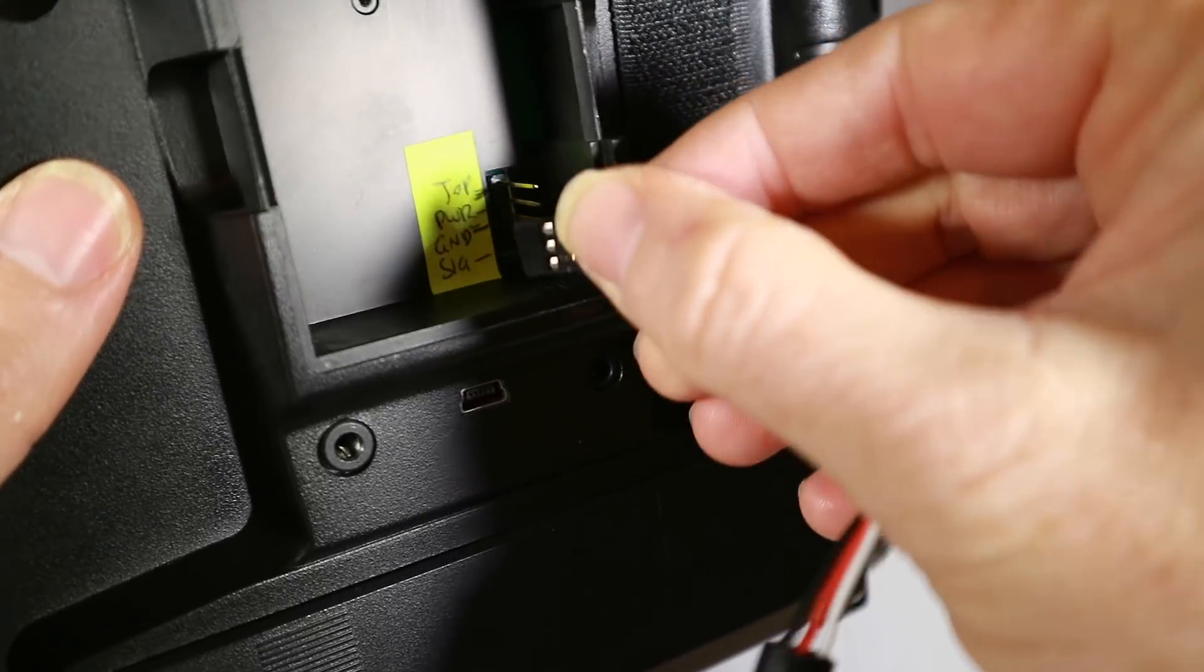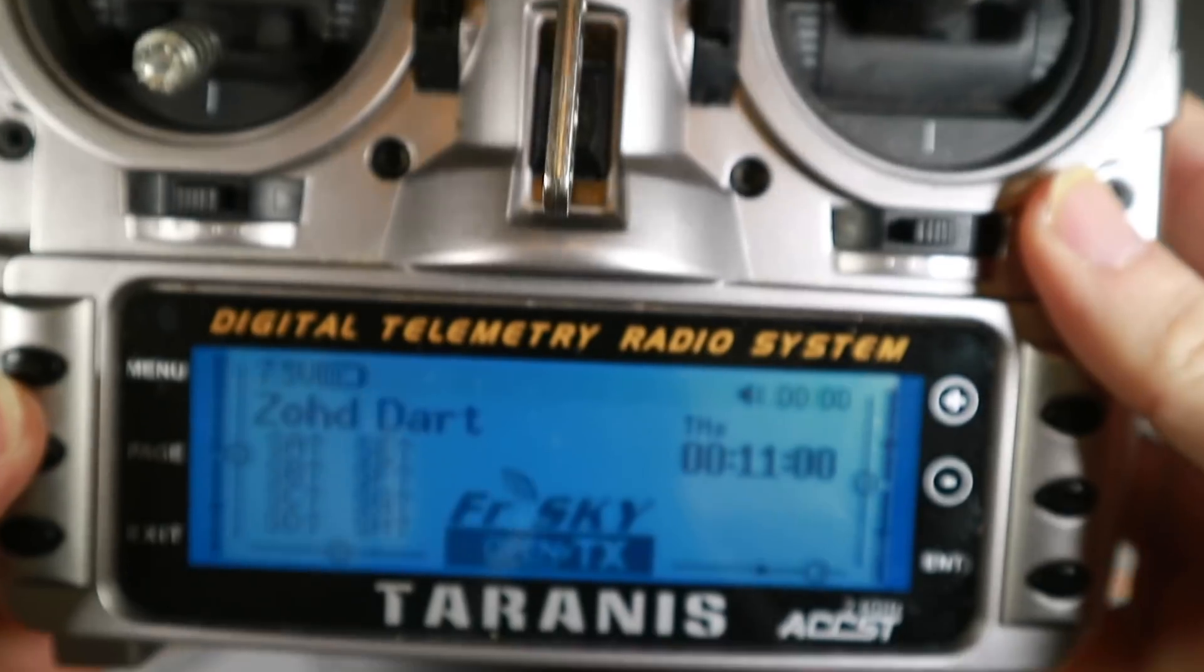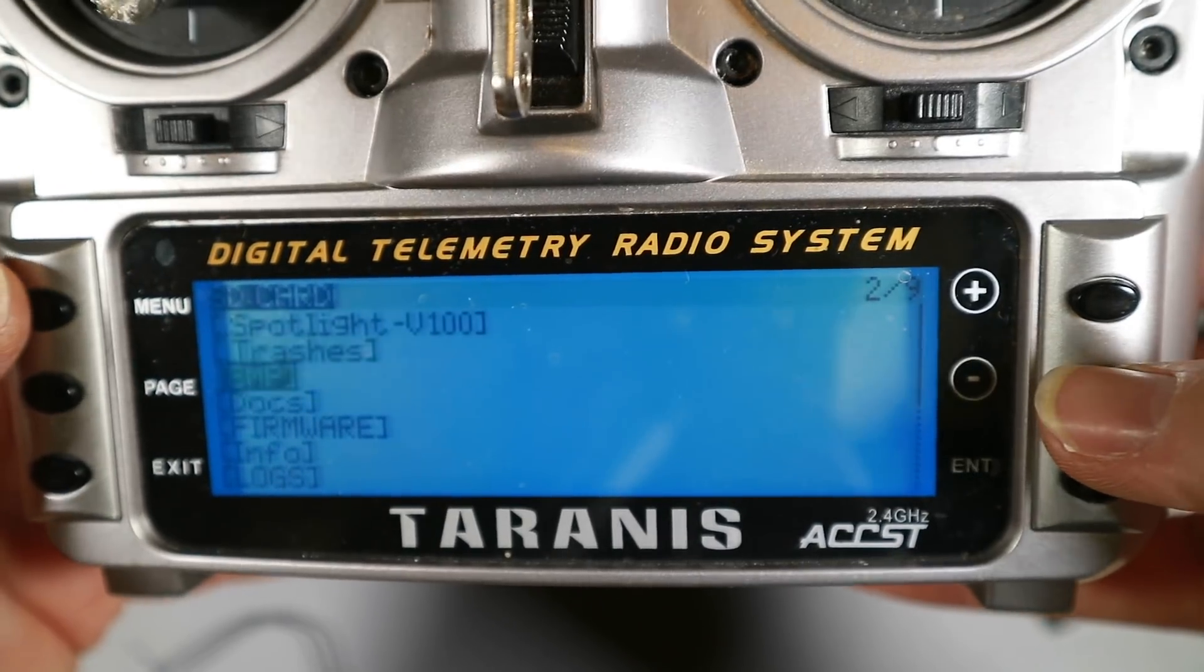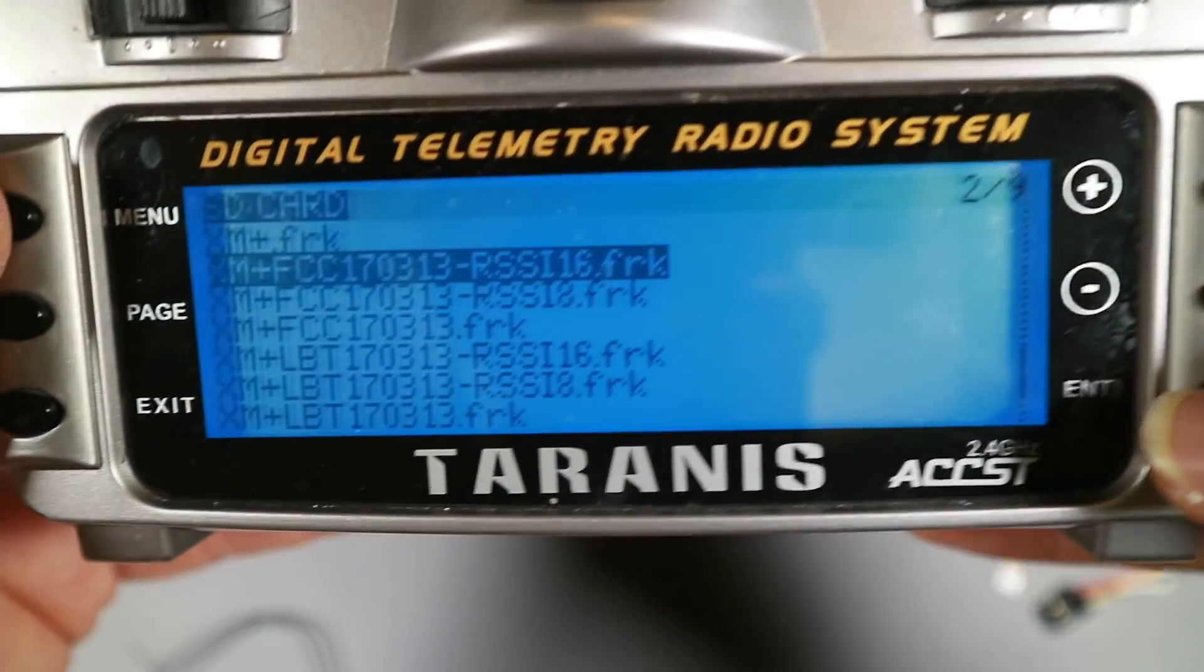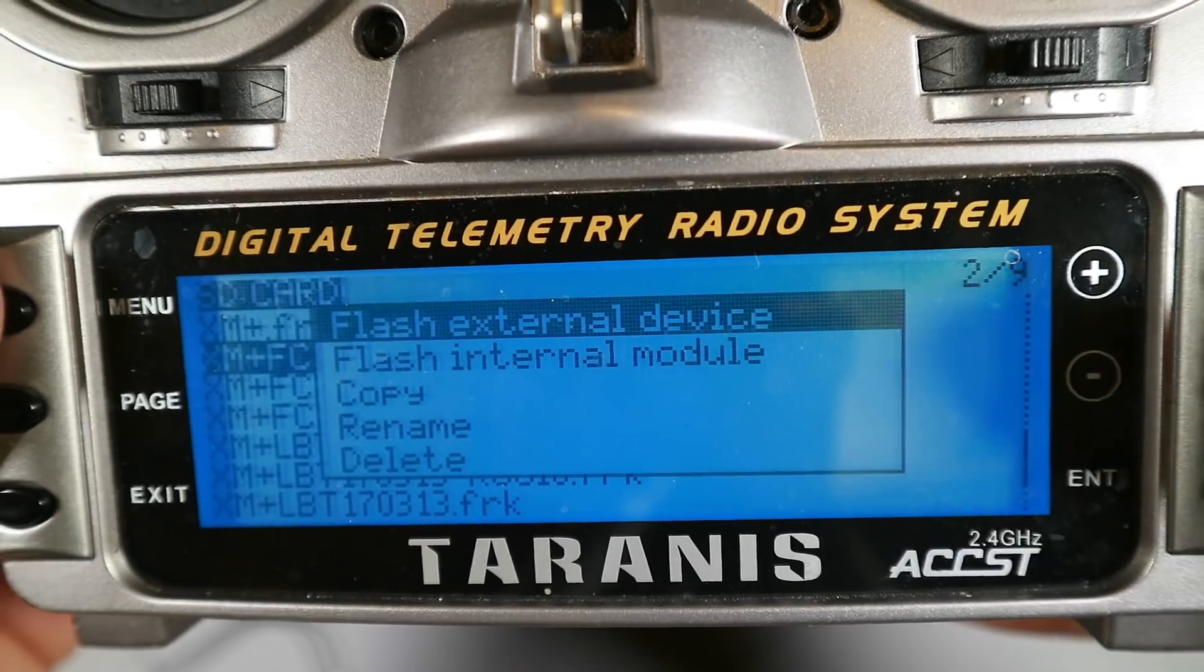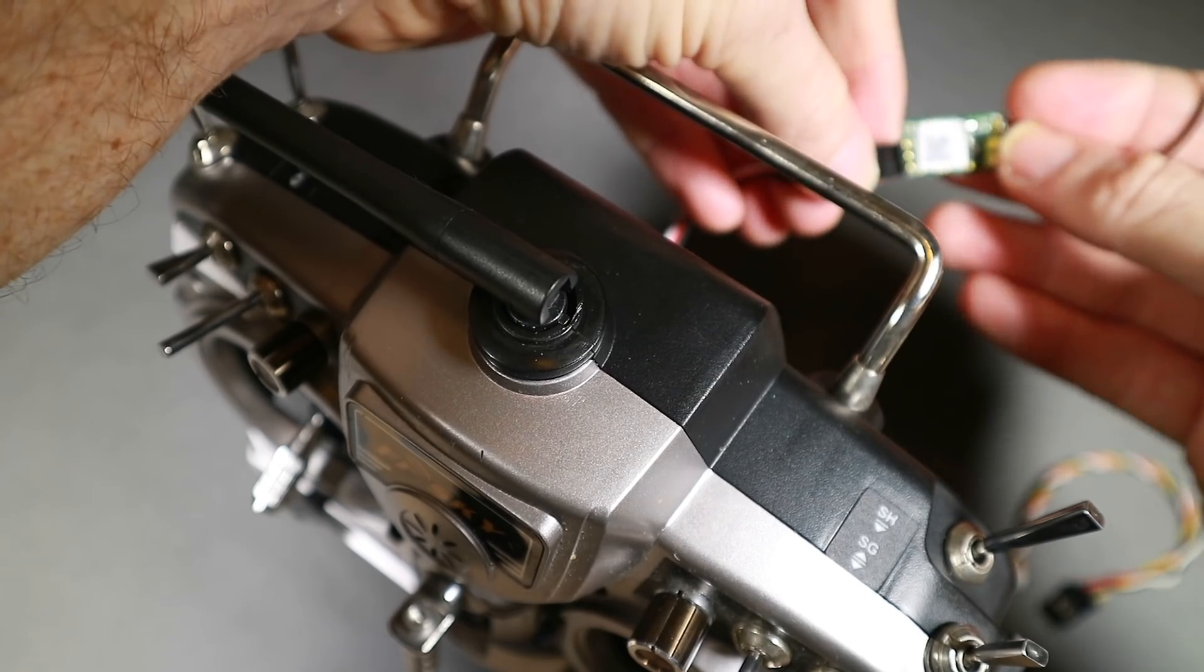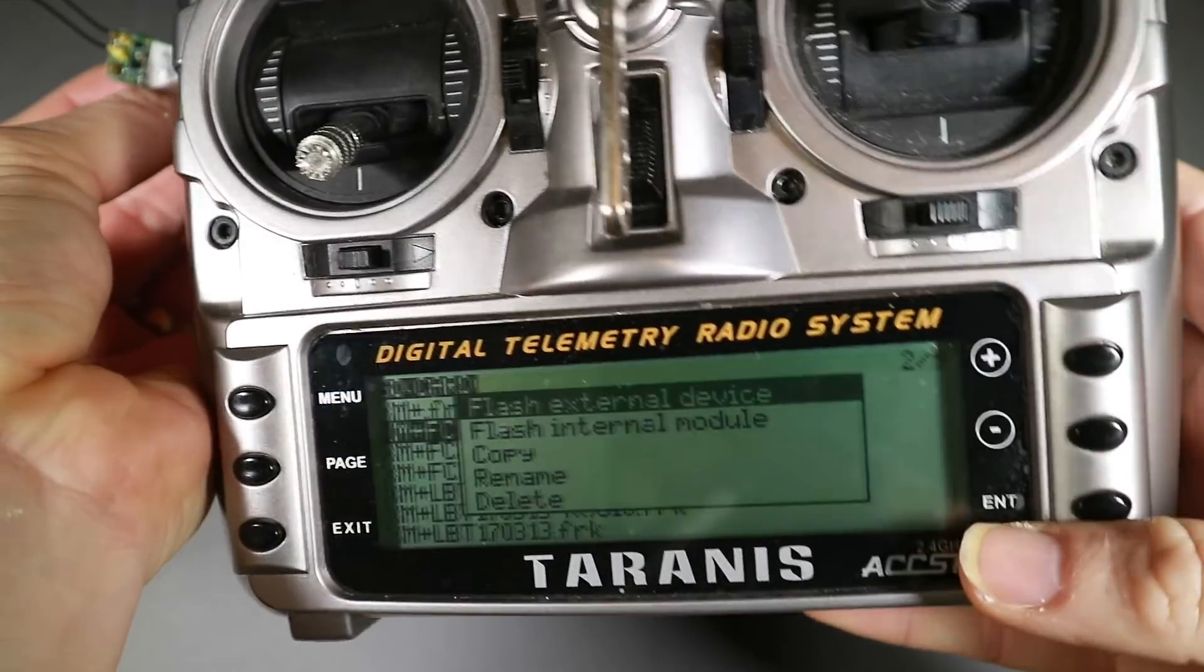First off, we'll plug this in the right way around: signal at the bottom, ground, and power. Turn on. Okay, so if we go into my firmware folder, I tend to use the RSSI on channel 16 now. So we just hold that in. Basically what I'm going to do is just hold this in place. Don't need to do it particularly tightly, just like that will do.